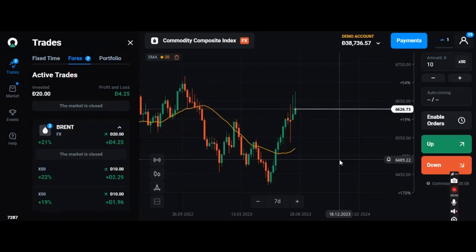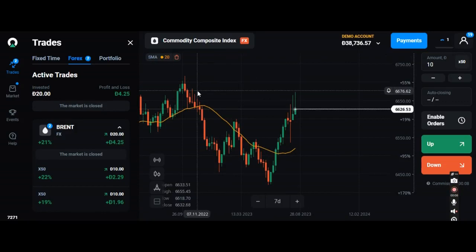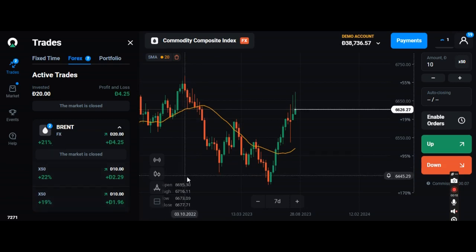I'm putting the money into the market. You can see I'm checking out this call to composite index. Currently the Brent is actually closed, so I am in a profit. I invested $20 and it is showing 21 percent, 19 percent, and 22 percent profit.